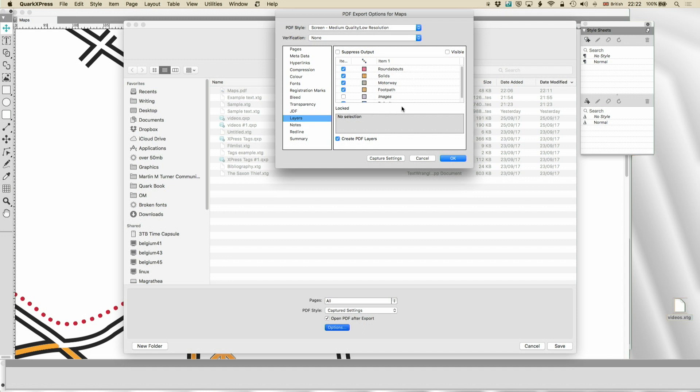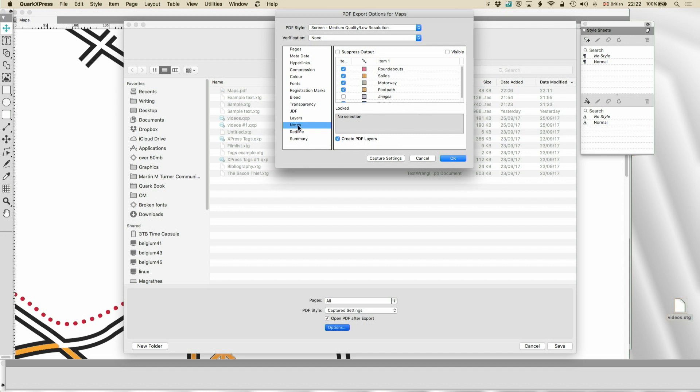If you're exporting to using Affinity Design or Illustrator, do keep the layers turned on. They'll make it easier to work with. You can export your notes. Those are the notes here in the notes function. Good if you're sending it to a client for approval. Make sure you turn it off.